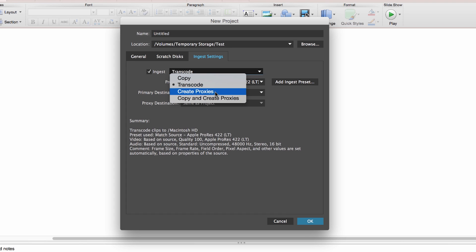It's going to play back smoothly, allowing you to edit really fast, almost in real time. That's the exciting thing about proxies. All of this is going to be happening in the background—you don't need to do anything as long as you've selected this setting.